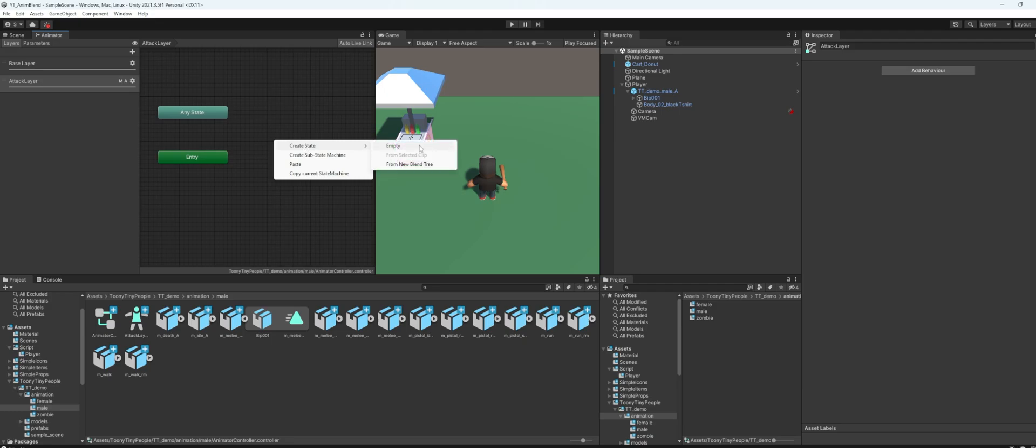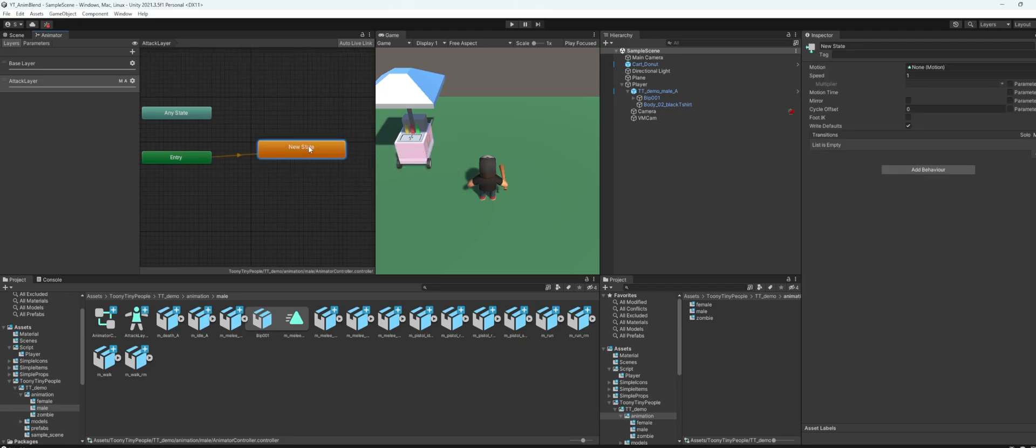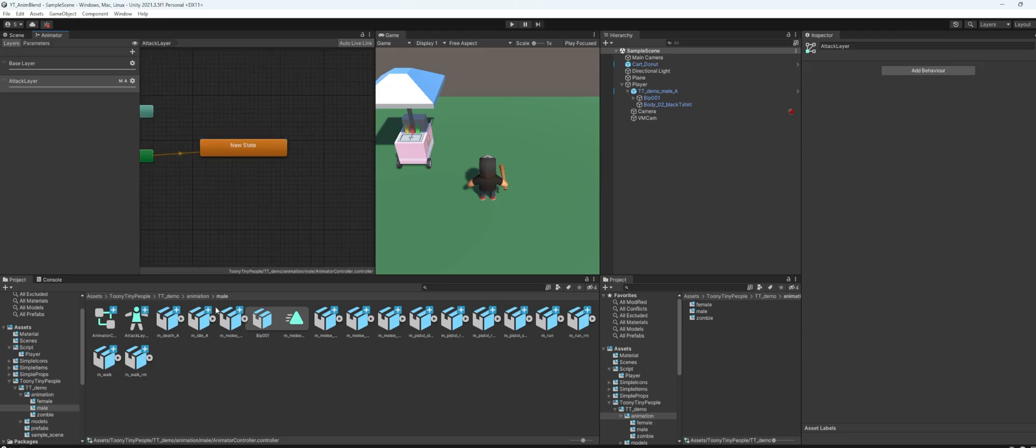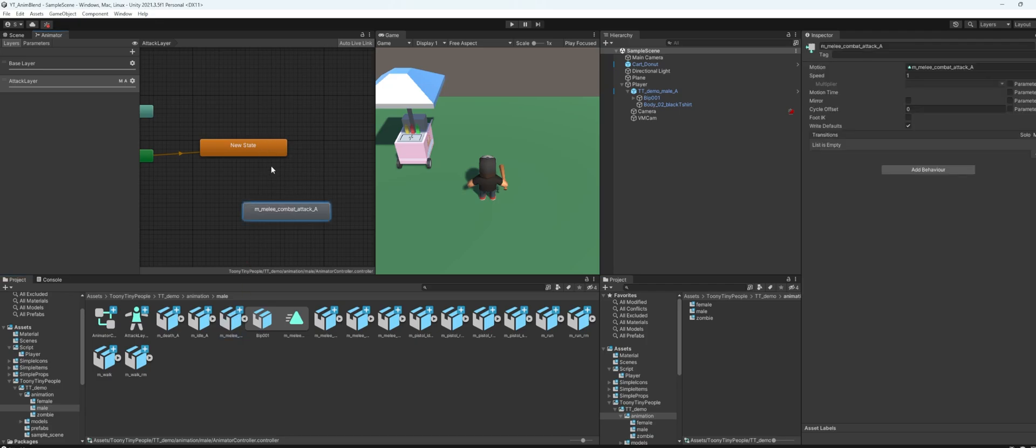Okay, on this animator you can right click and create an empty state. This is just for an empty state, it means that nothing will happen if the attack trigger is not triggered.